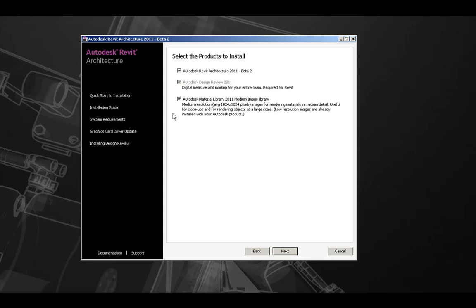Also, the third option for the Autodesk Material Library 2011 Medium Image Library. If you will be rendering in Revit Architecture 2011, it is recommended to include the Medium Resolution Library, which will be good if you are doing close-ups or medium quality renderings. Once we have selected the products to install, we can press the Next button.